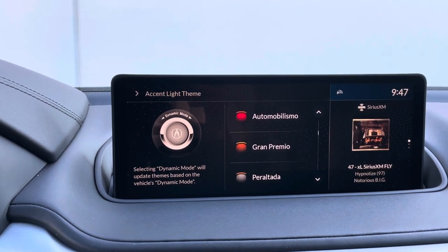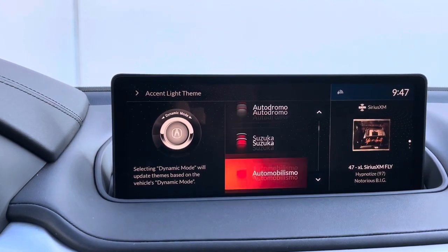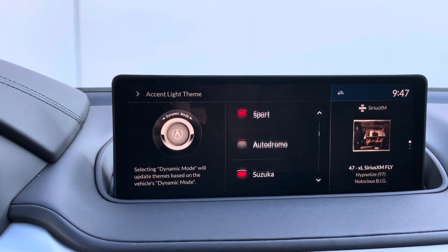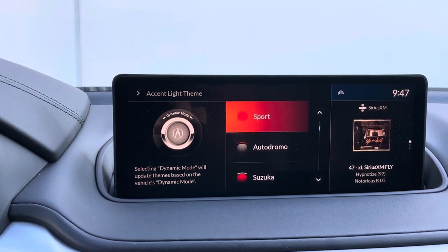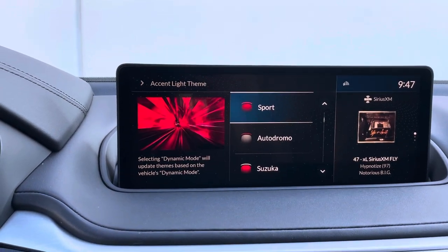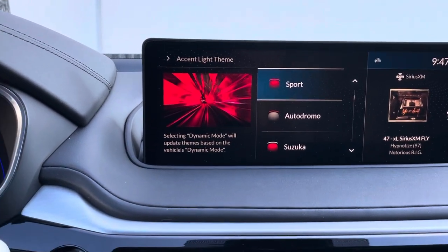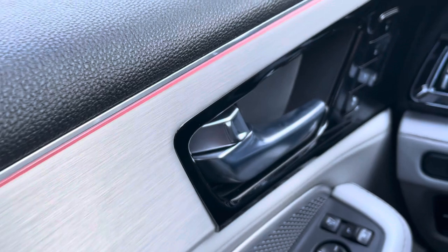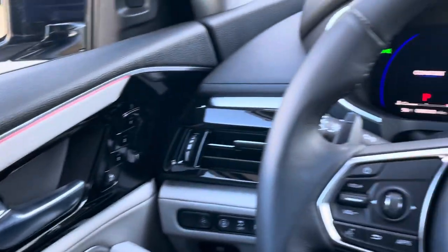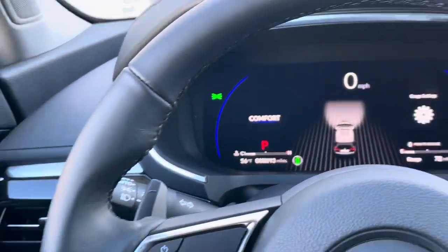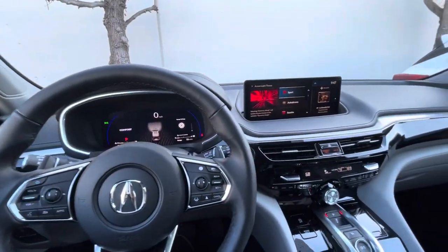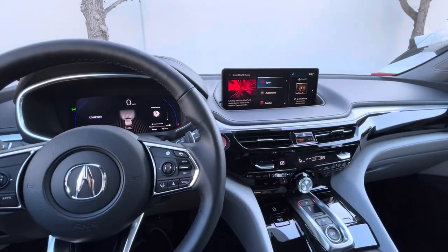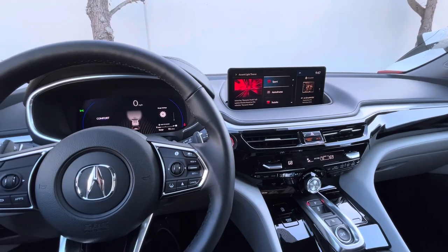Let's say we want red, so we will go up to Sport and select that. Now your ambient lighting strip shows up red. And that's how you change the ambient lighting in the 2022 Acura MDX. Thank you for watching. Bye-bye.